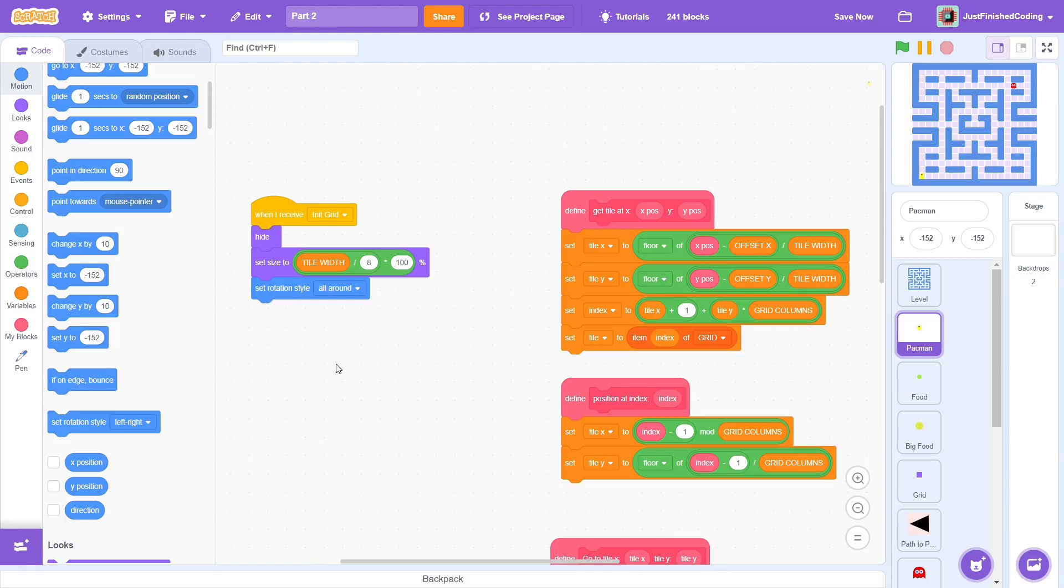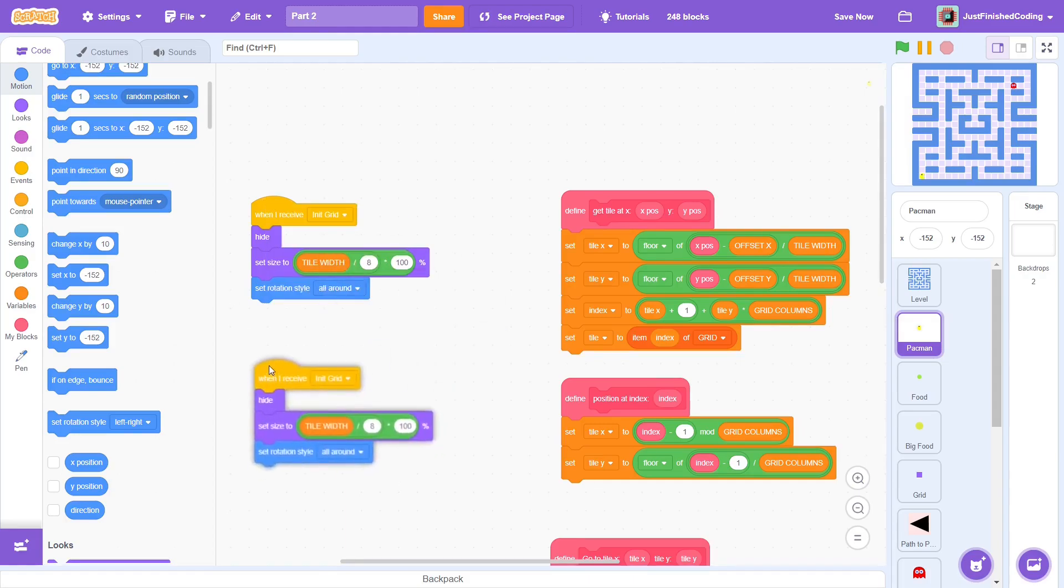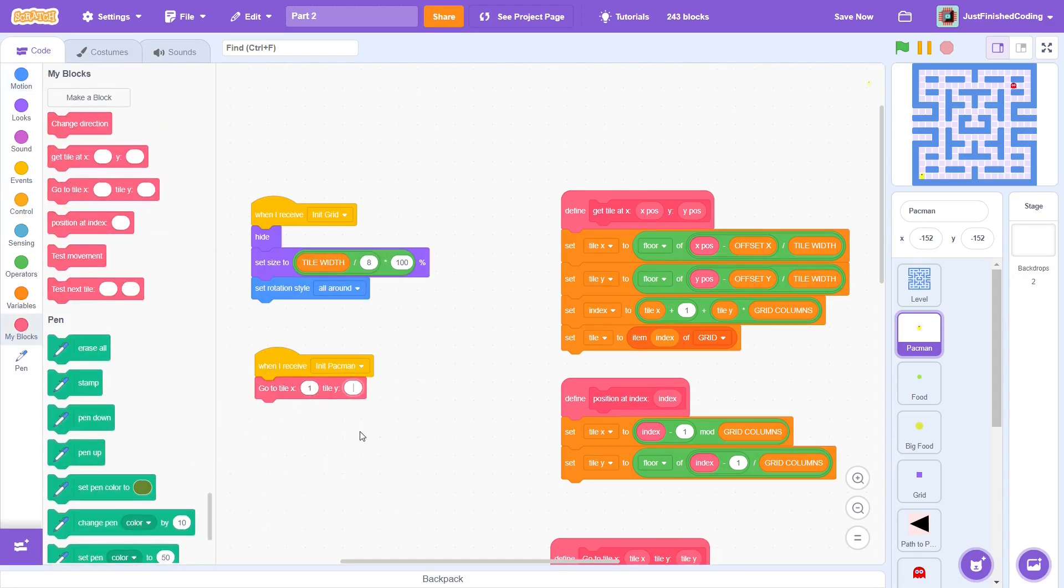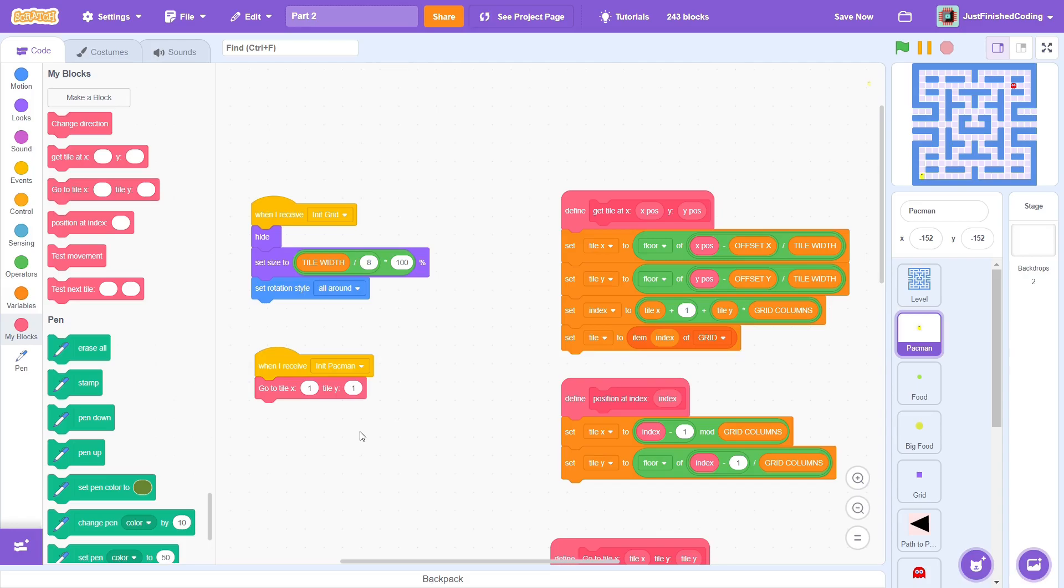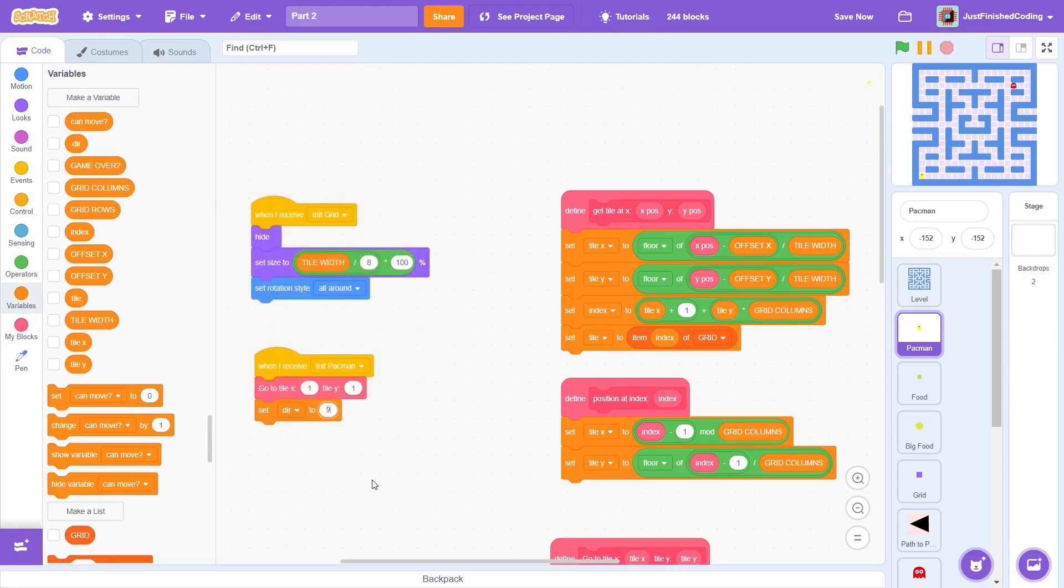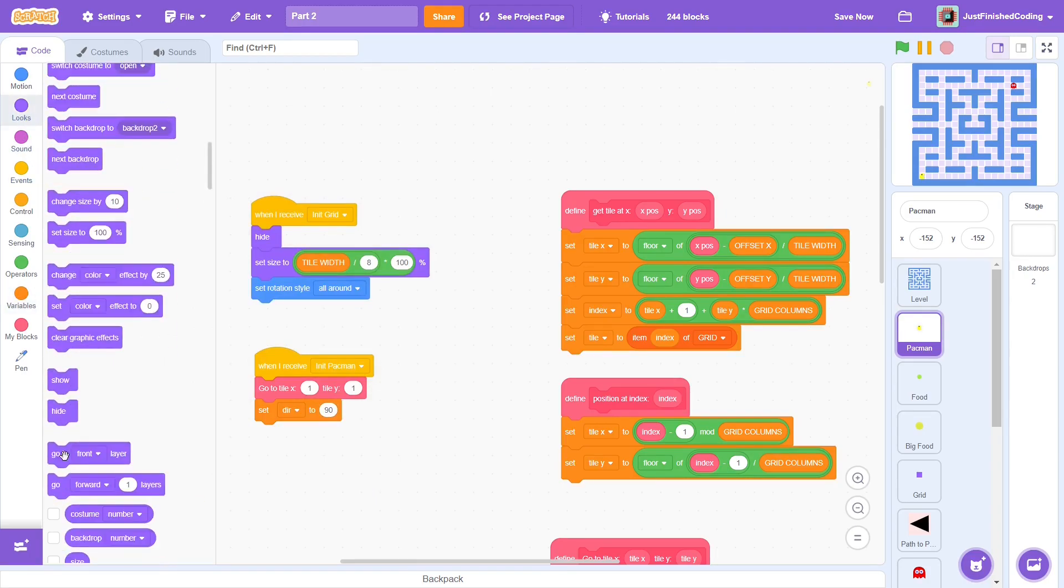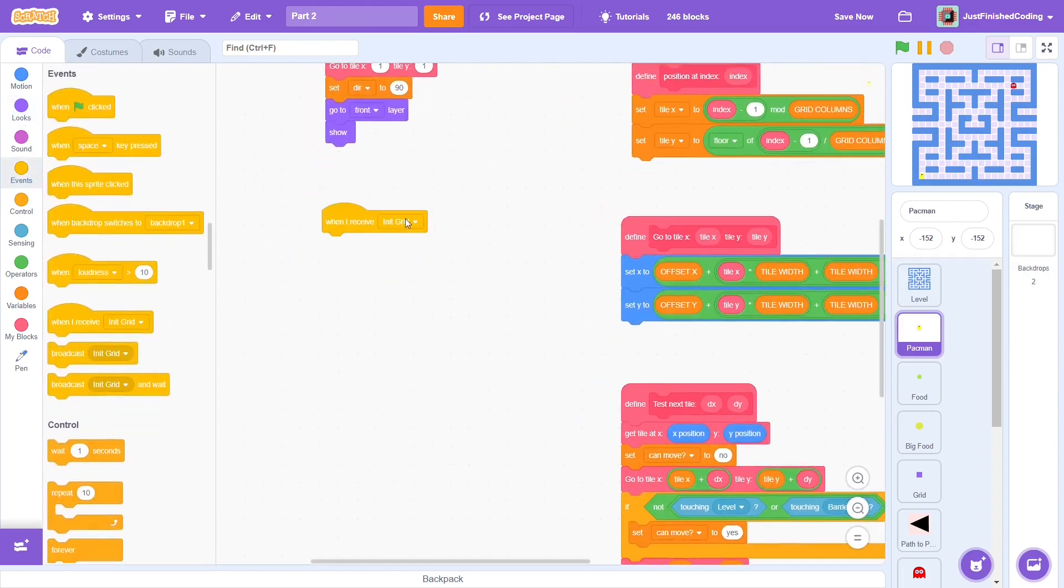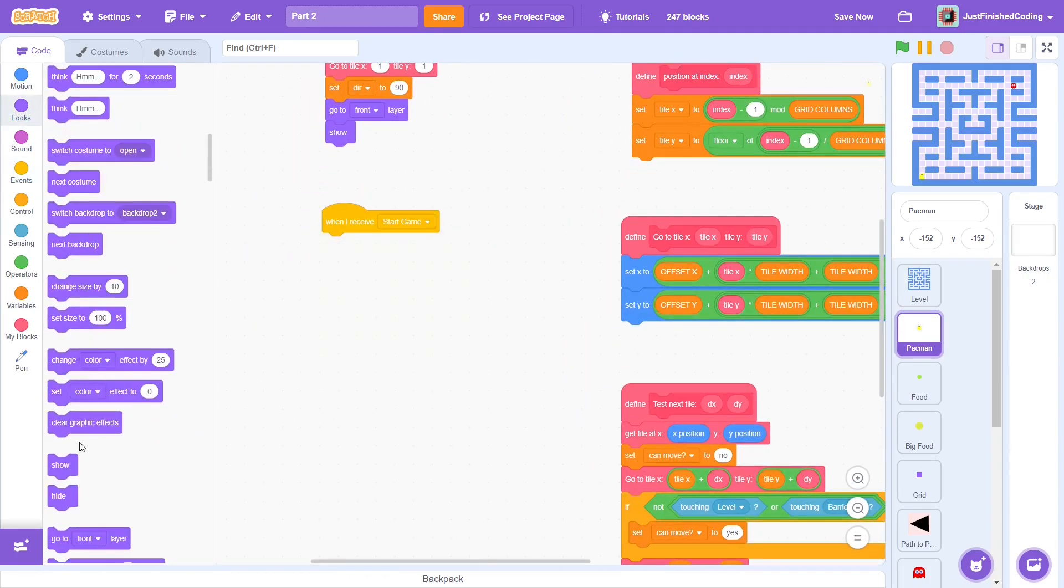In part 1, we broadcasted a new message called init pacman. When this message is received, go to tile x1 and tile y1. If you look at the stage, you'd notice that this is the tile where the pacman is currently at. If you wish, you can change this to a tile of your choice, but the bottom left is what I prefer. Anyway, set dur to 90 to ensure that the pacman will begin moving to the right. Following this, go to the front layer and show. Great, all that's left is the main script.